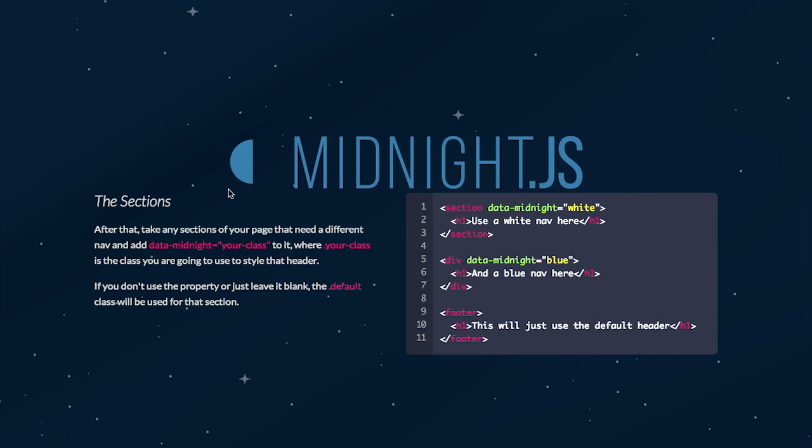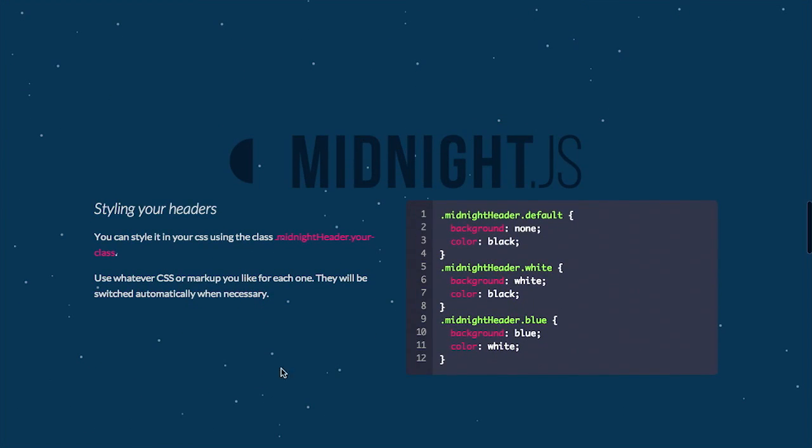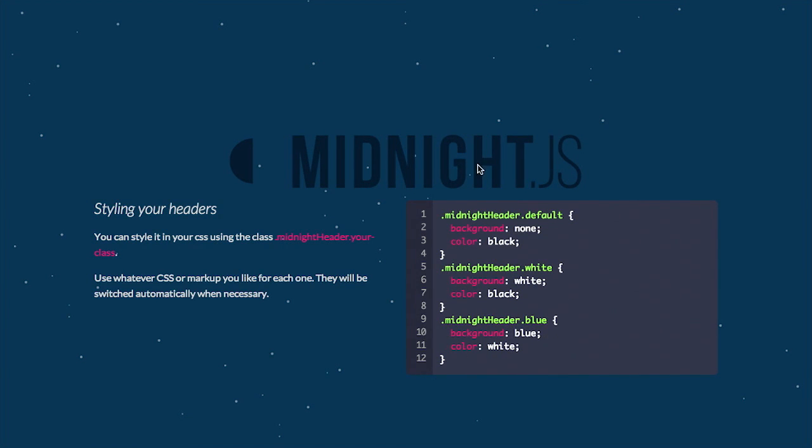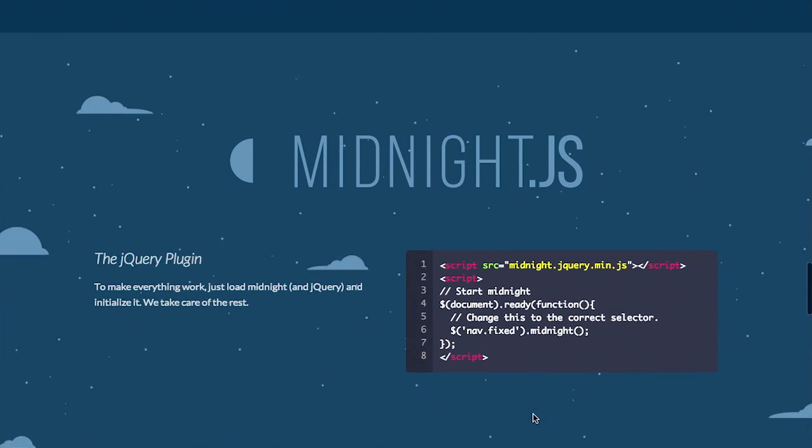So here, you style your headers, right? And you say, I want the background to be none on this particular section. And then I want it to be black. And then I want the background to be white and the color to be black. The background to be blue, the color white, and so on.